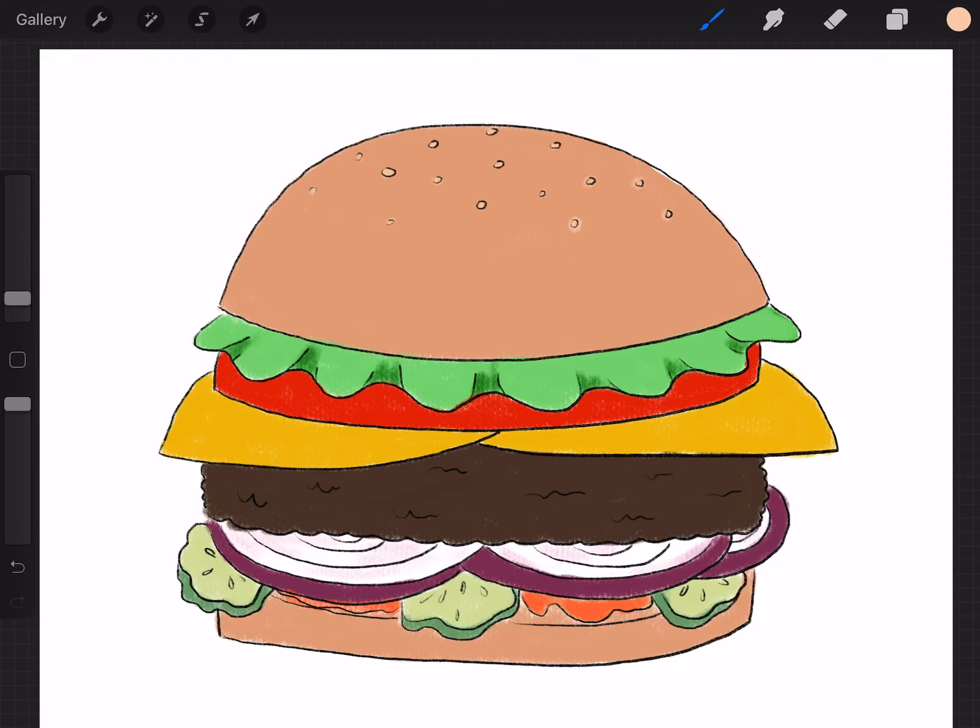And there you have it this is a hamburger so I hope you guys enjoyed drawing a hamburger with me. I hope you guys stay safe as always wash your hands have fun and I will see you next time bye.